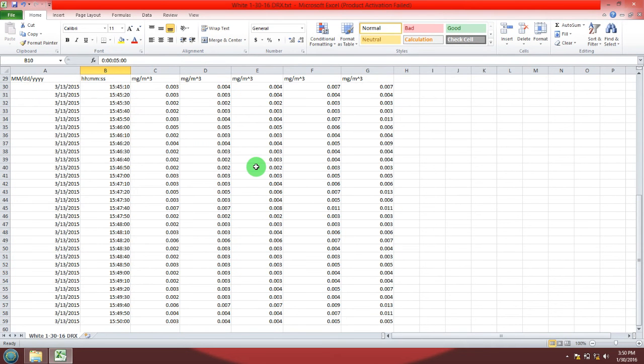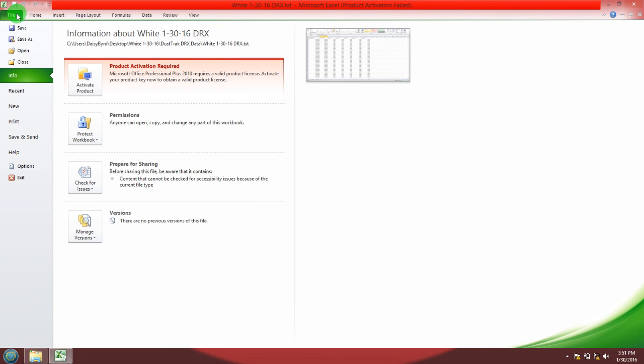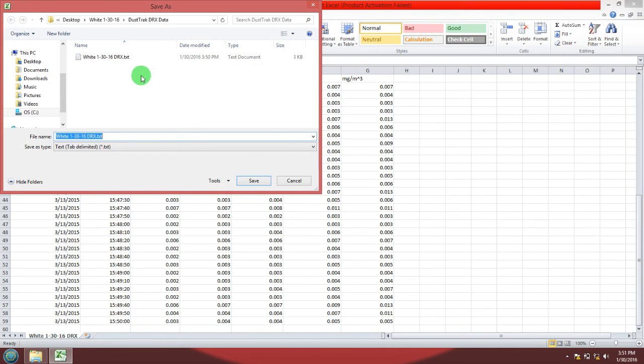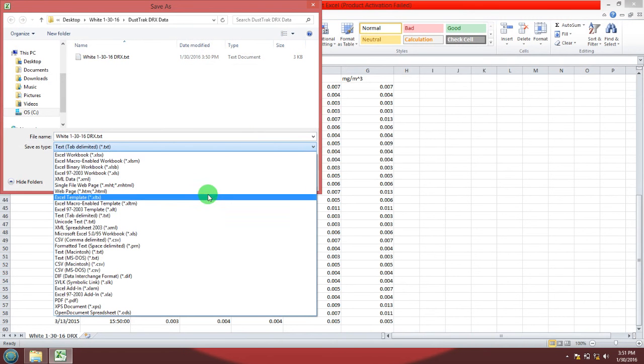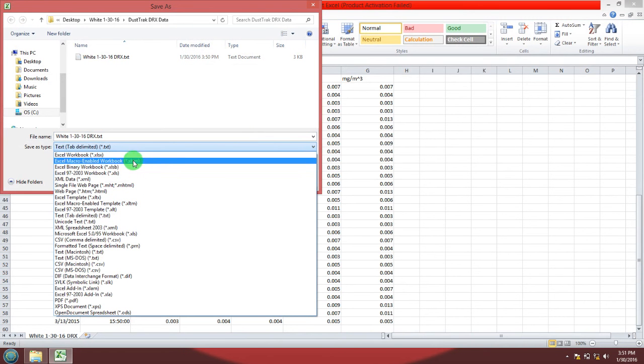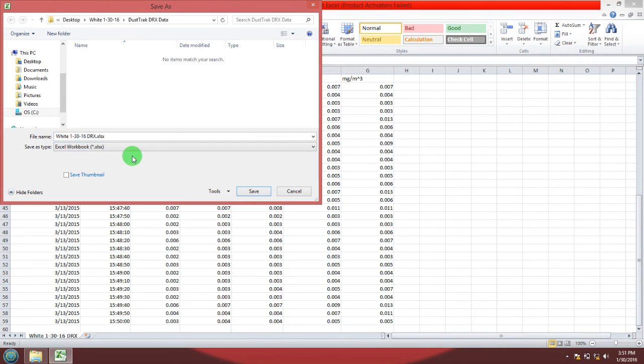Now you're going to need to save this data that has been imported as an Excel file. Go to file, save as, select the file type as Excel workbook or .xlsx or .xls. Hit save.